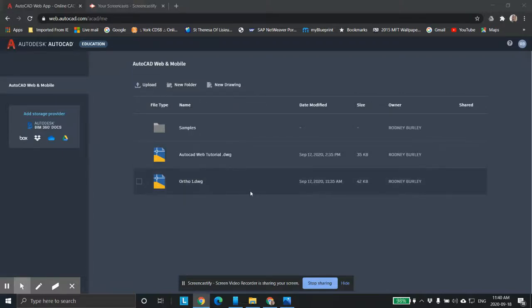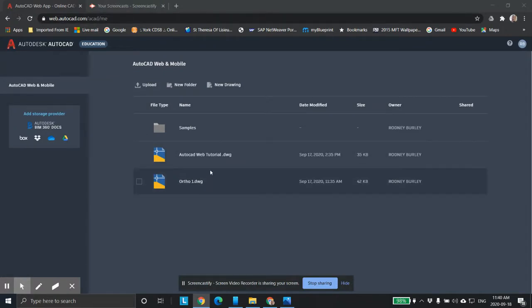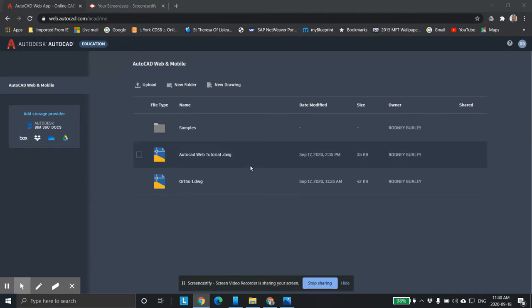This is Mr. Burley of York Catholic District School. This is the second AutoCAD tutorial web-based version. A couple things I want to go over on this particular screen. I'm assuming you're starting here. You notice it says DWG.